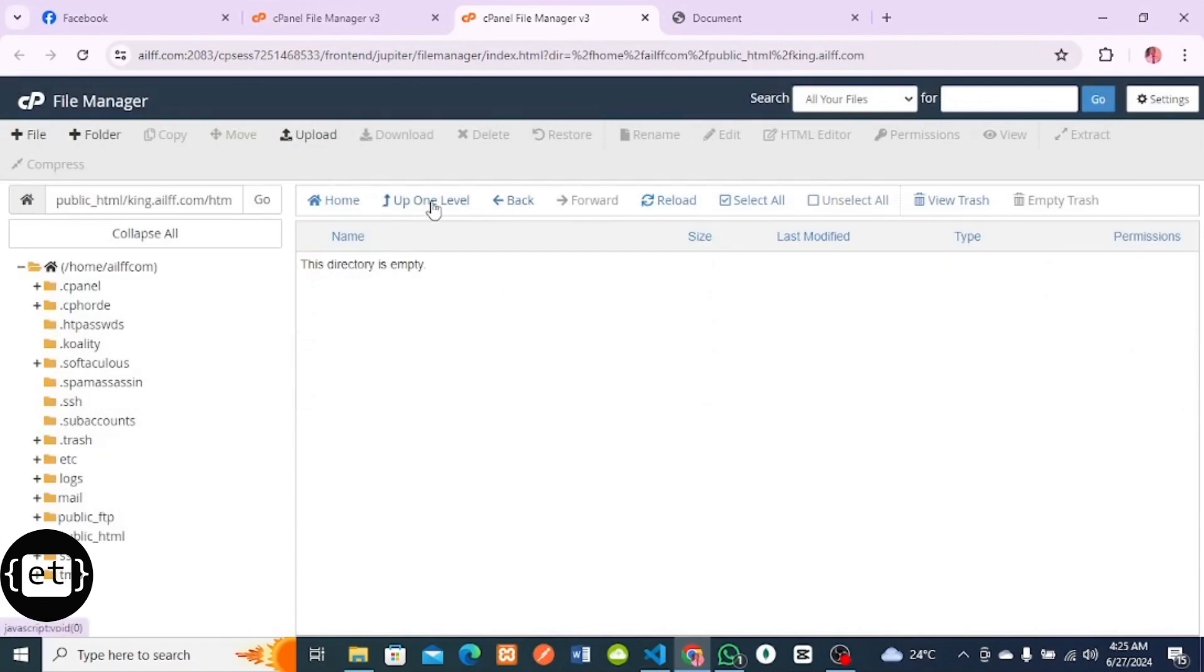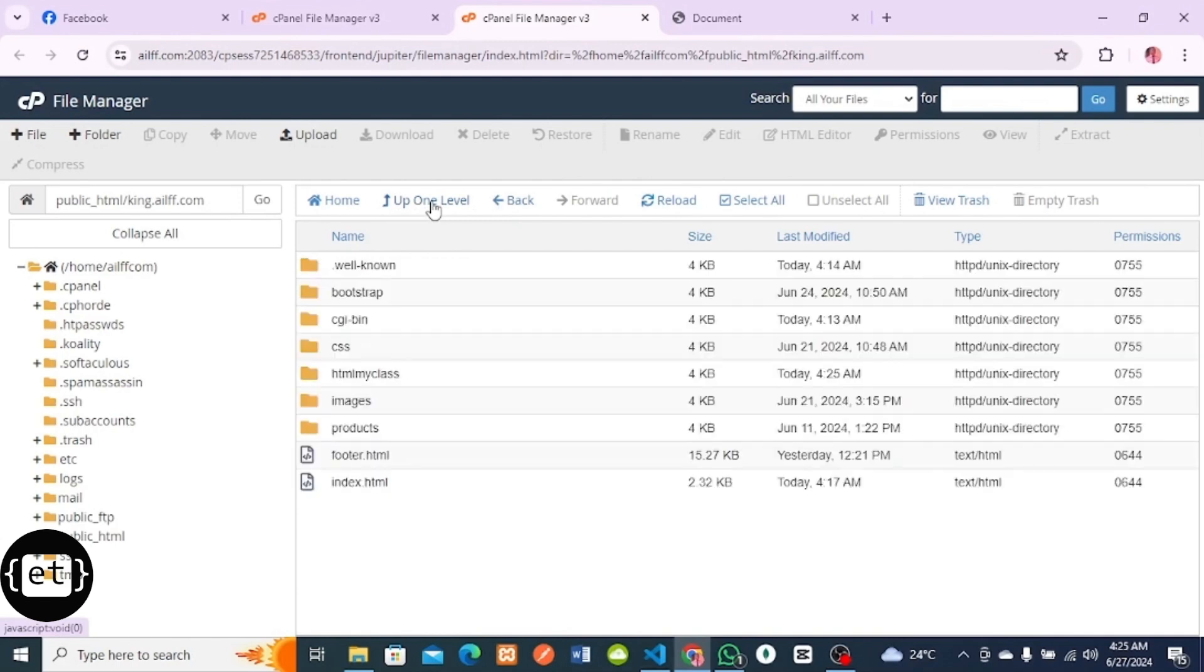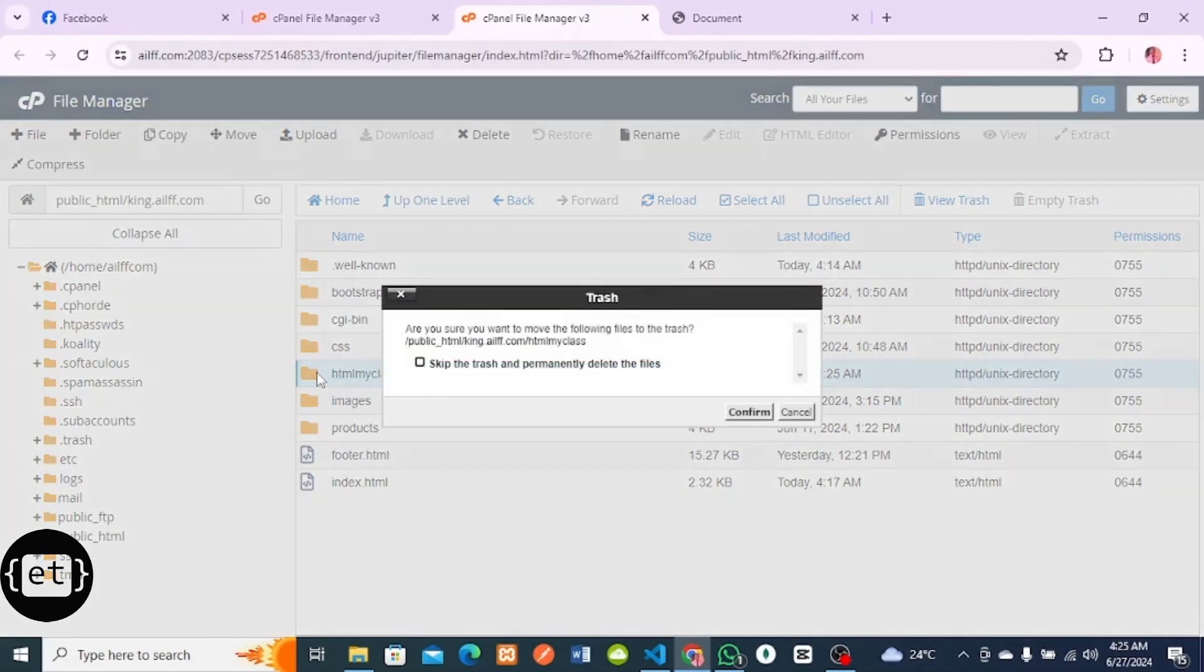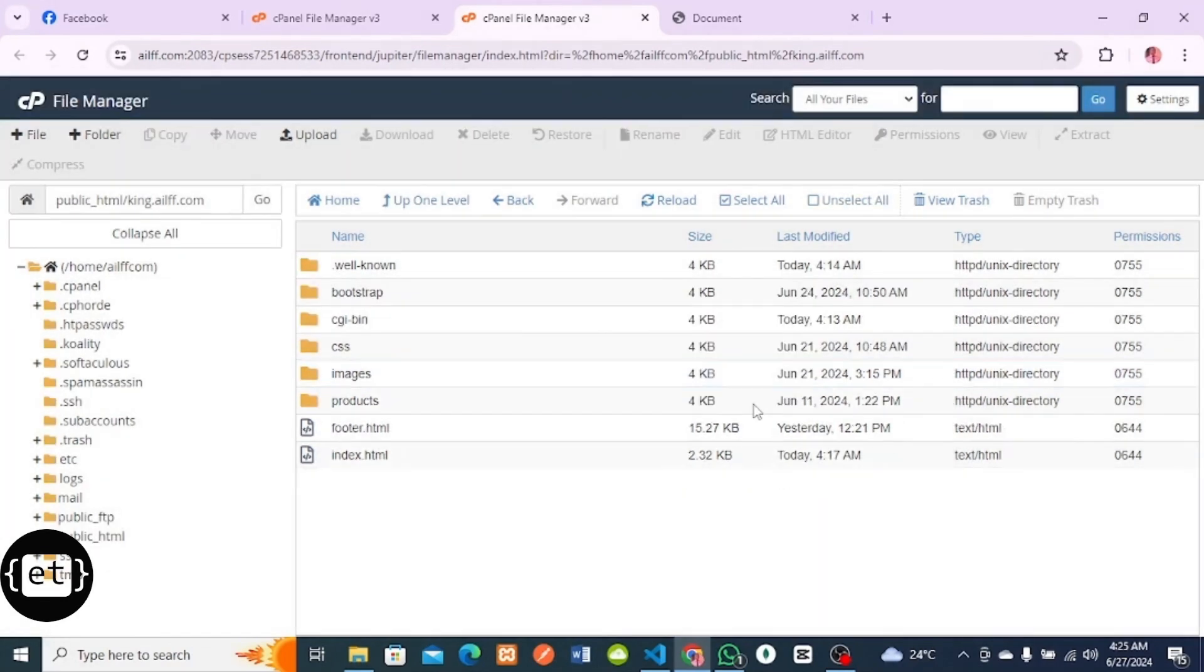You can see I have my directories and files on the root of my subdomain. I don't need this folder called HTML Class any longer, since I've extracted and moved the directories away from it. I can delete it. Now that that is done, I can test if my domain is working.